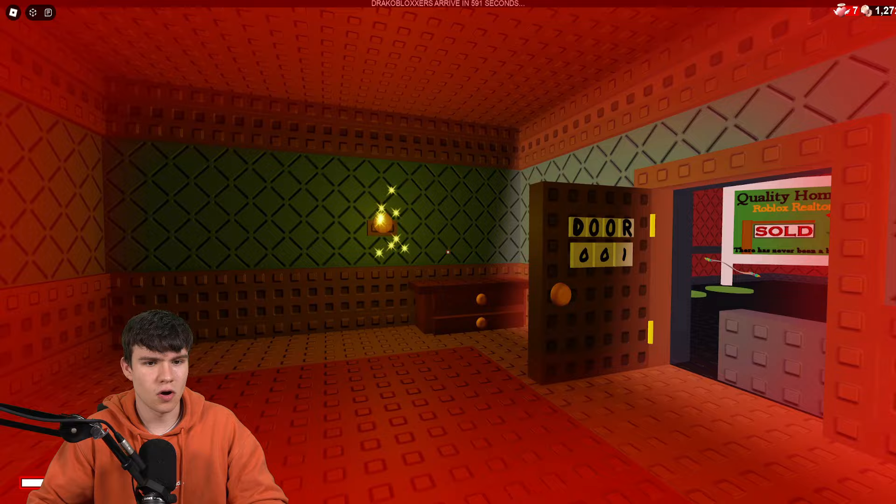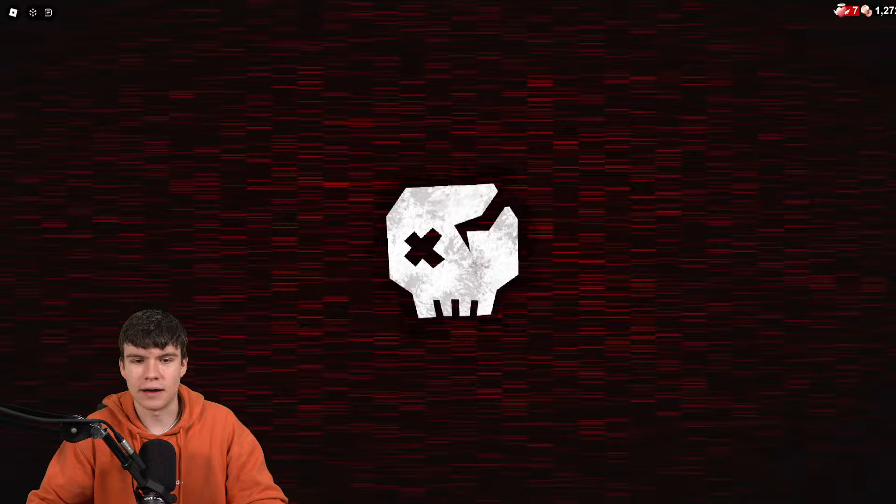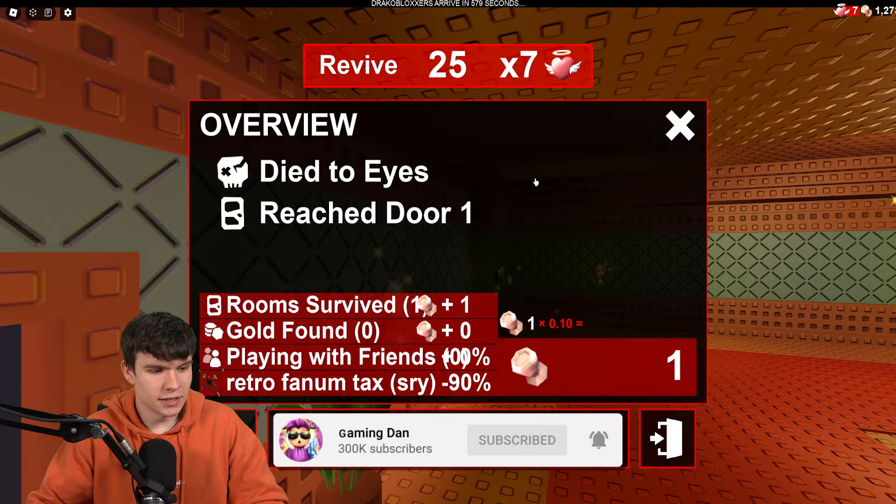I know why I was dying. It's because Eyes was over there, guys. Okay, I can't believe I didn't see that over there. I was thinking, what's killing me? I have no clue, but we're back.